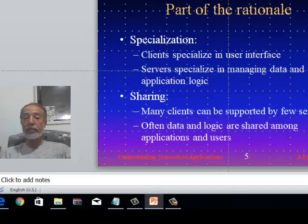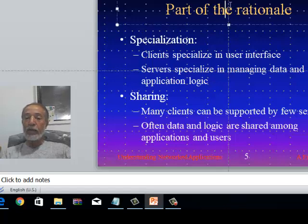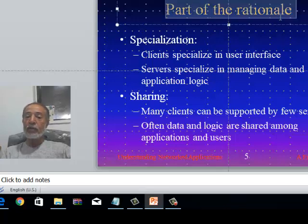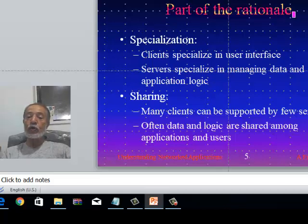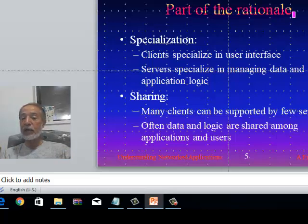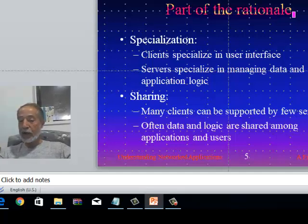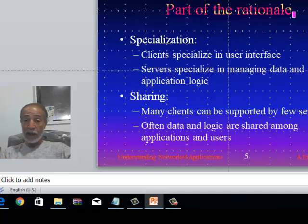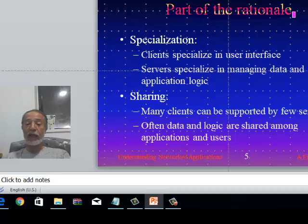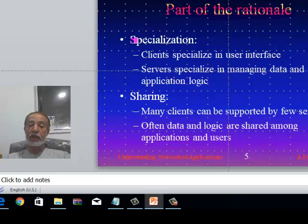Part of the rationale for client-server architecture: why split a system this way instead of building one monolithic application? One key reason is specialization. A client specializes in the user interface — for example, a mobile smartphone application is designed around its interface and doesn't need to burden the server with interface complexities.